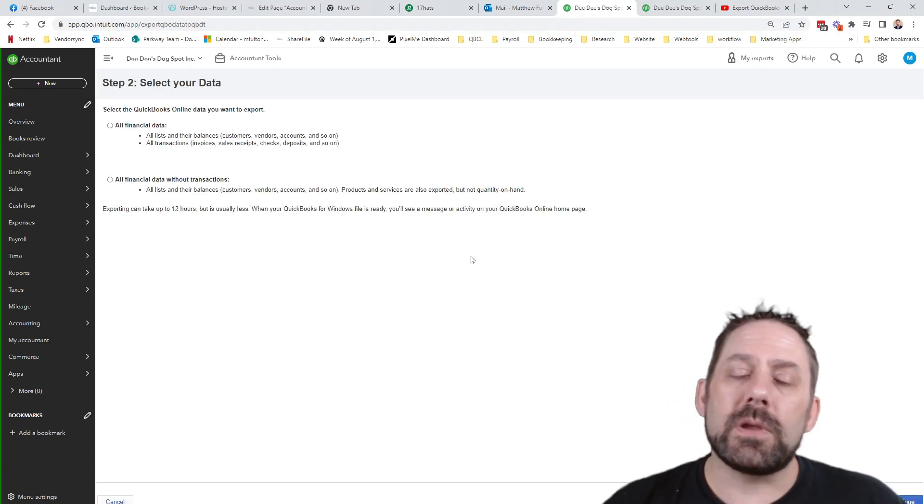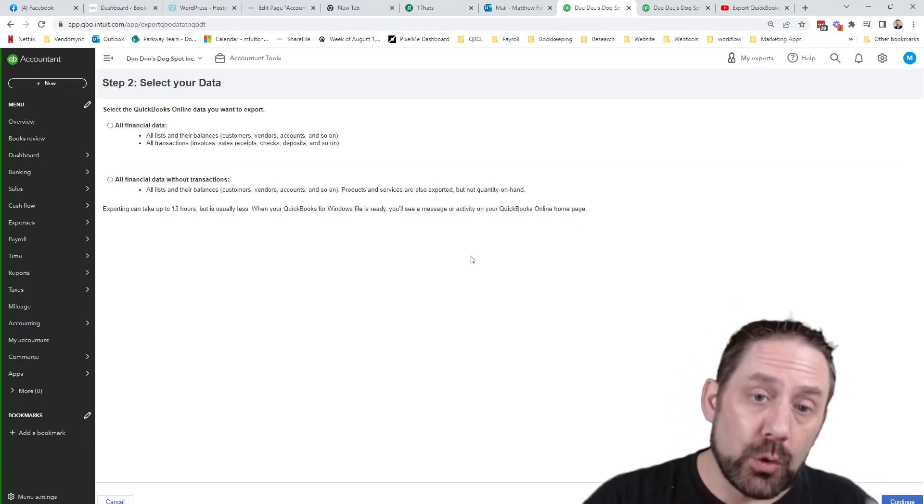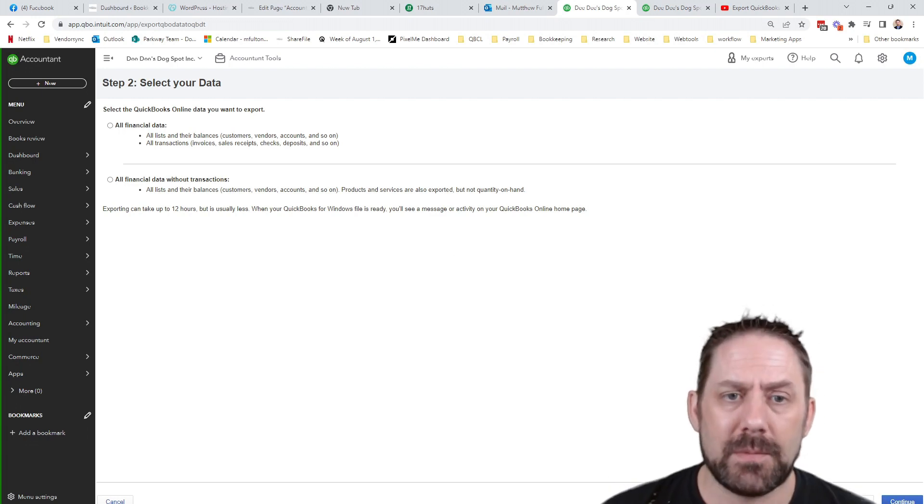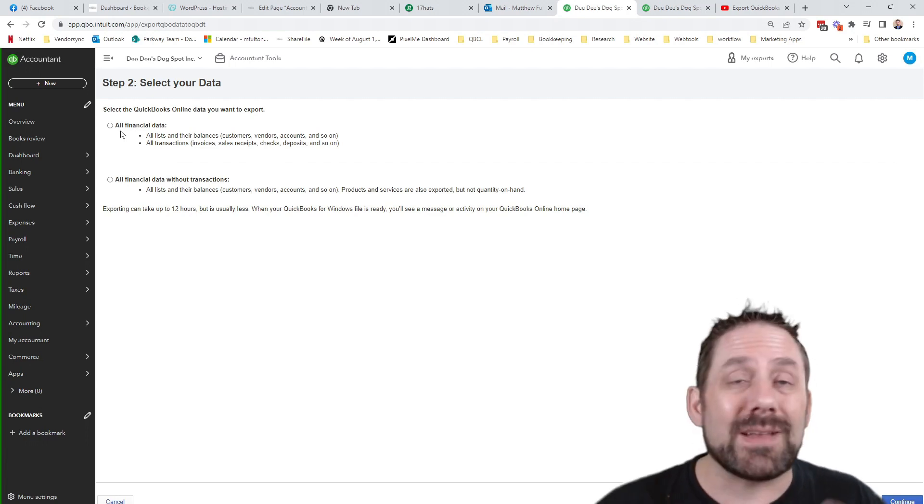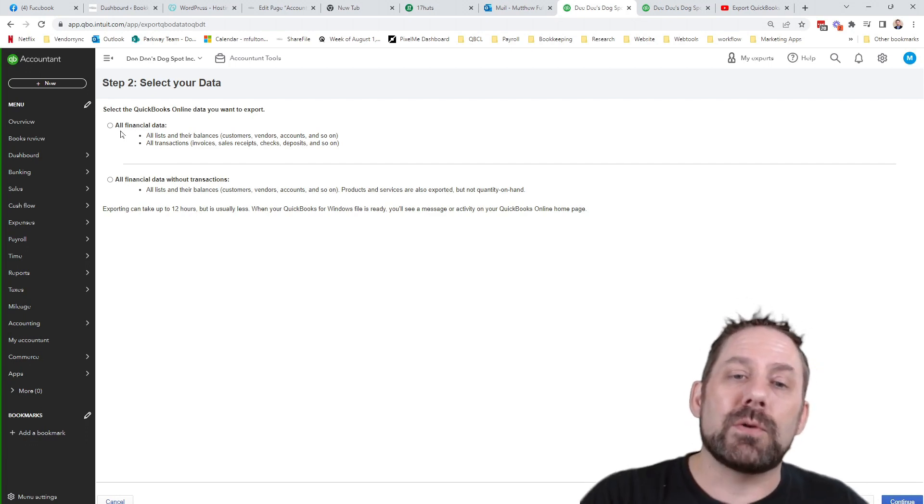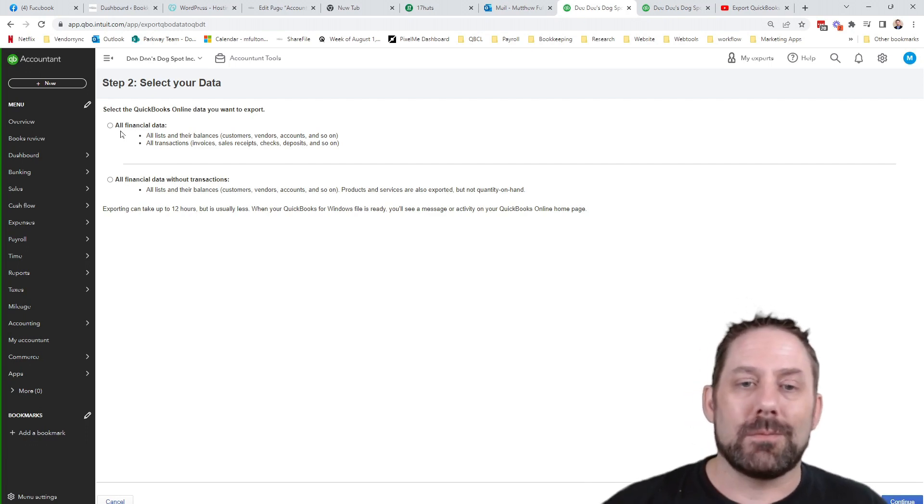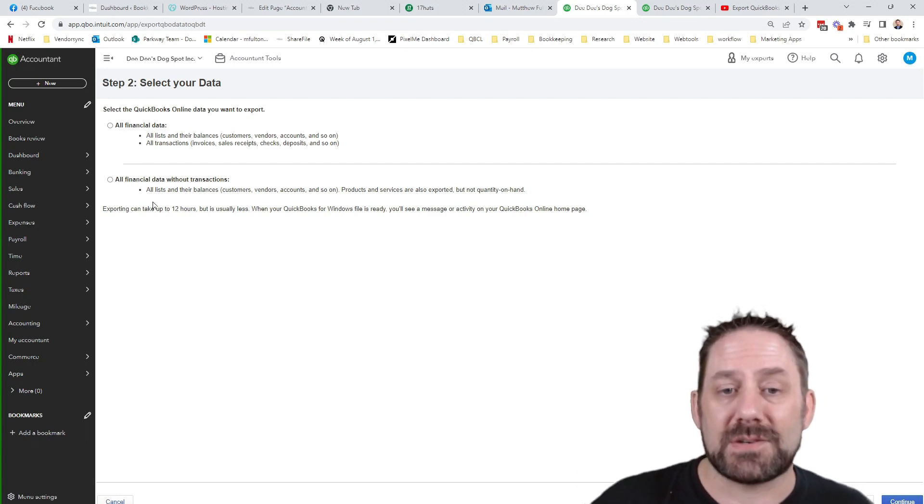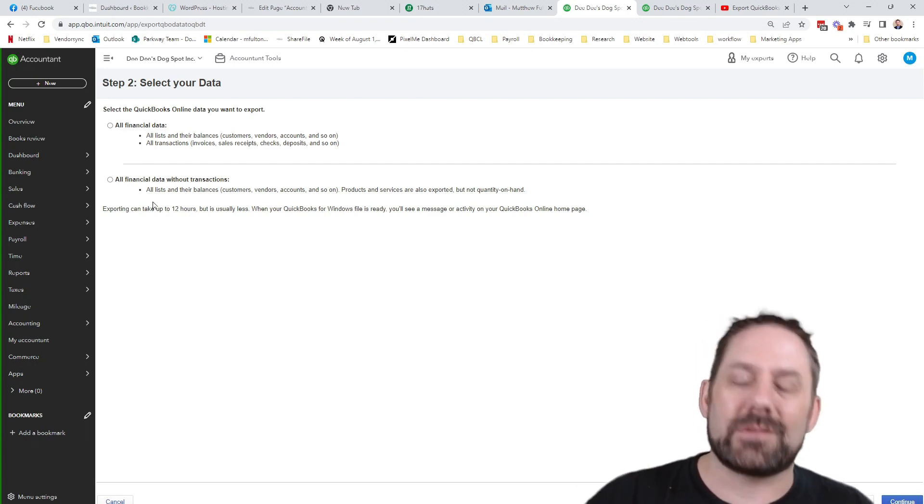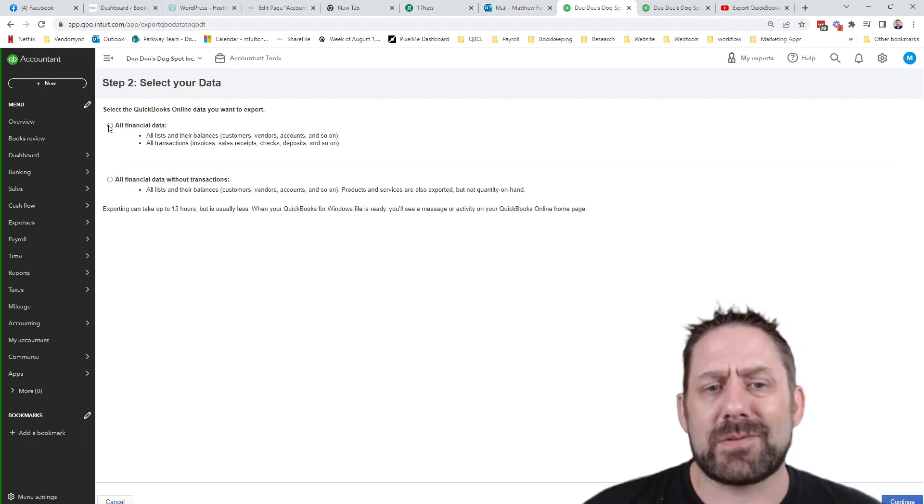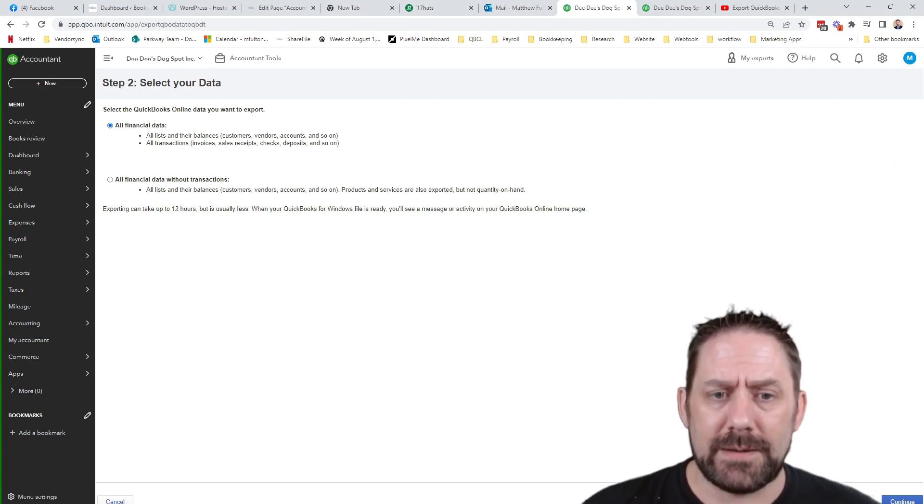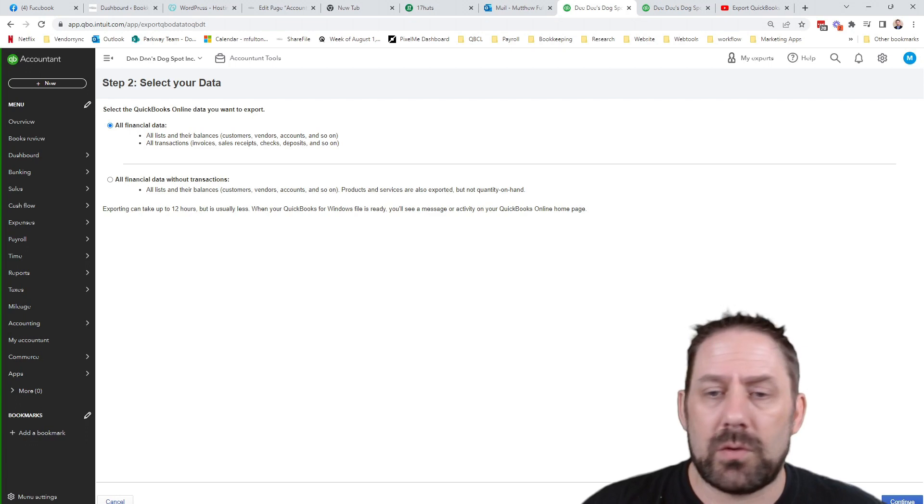This is where you get to choose what data is it that you're looking to export at this point in time. So from here, we can choose all financial data, which is going to be with all the transactional information, or if you're just looking for it to be just the data without transactions. So list balance and gets condensed and shrunk. I basically always do all financial data. And then you're going to go click